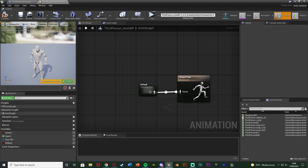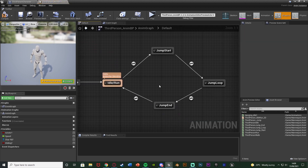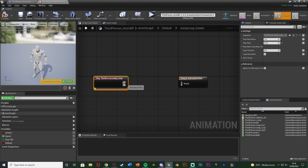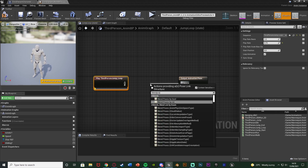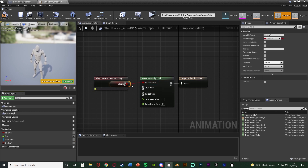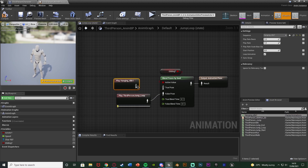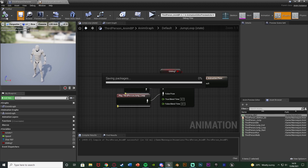Now go over to the Anim Graph and double-click the state machine. I want to play the gliding animation when we are gliding, and since you can only glide while falling, I need to edit the Jump Loop state. Disconnect the Third Person Jump Loop from the result and add 'Blend Poses by Bool'. The active value is our Gliding boolean - if true we're gliding, if false we're jumping. The false pose is that jump animation that was already there, and the true pose is the Hanging Idle animation for gliding. Compile and save - this should now be working perfectly.